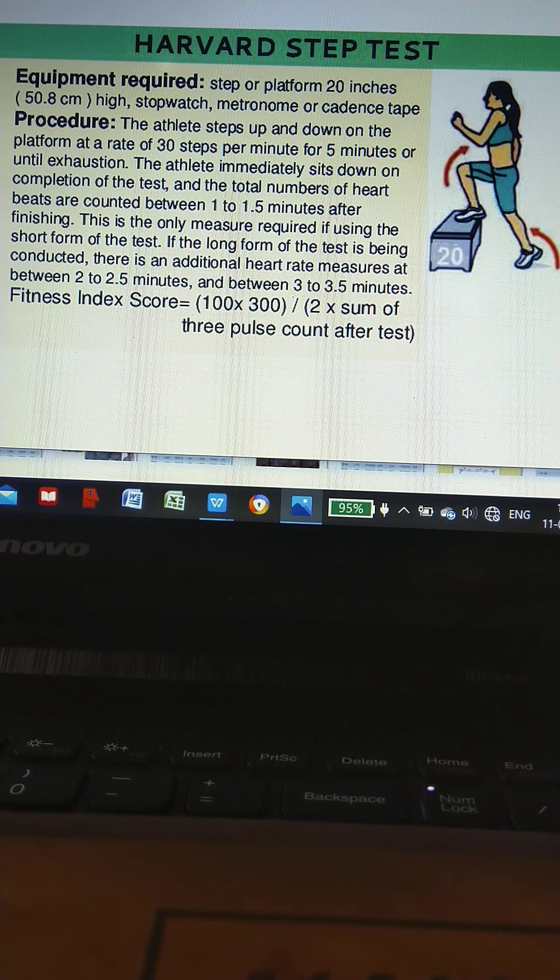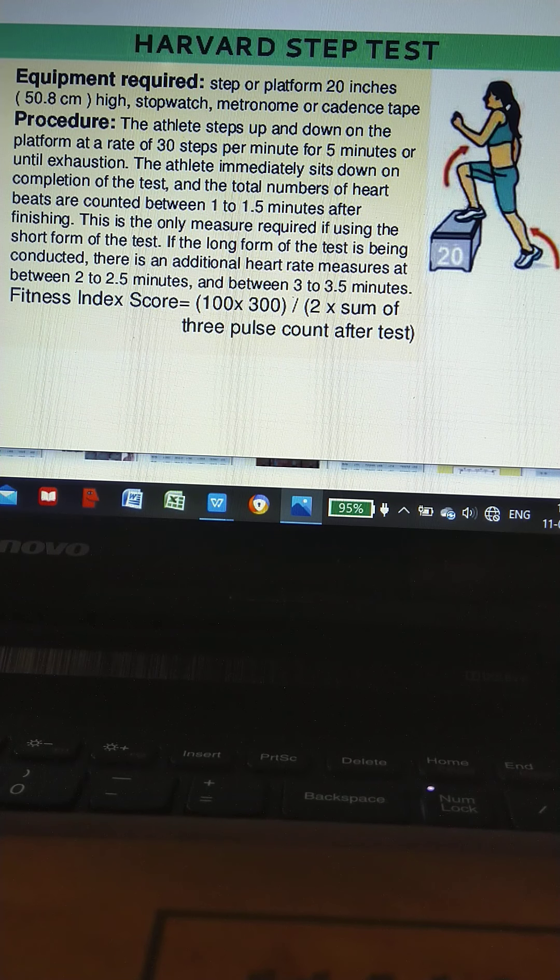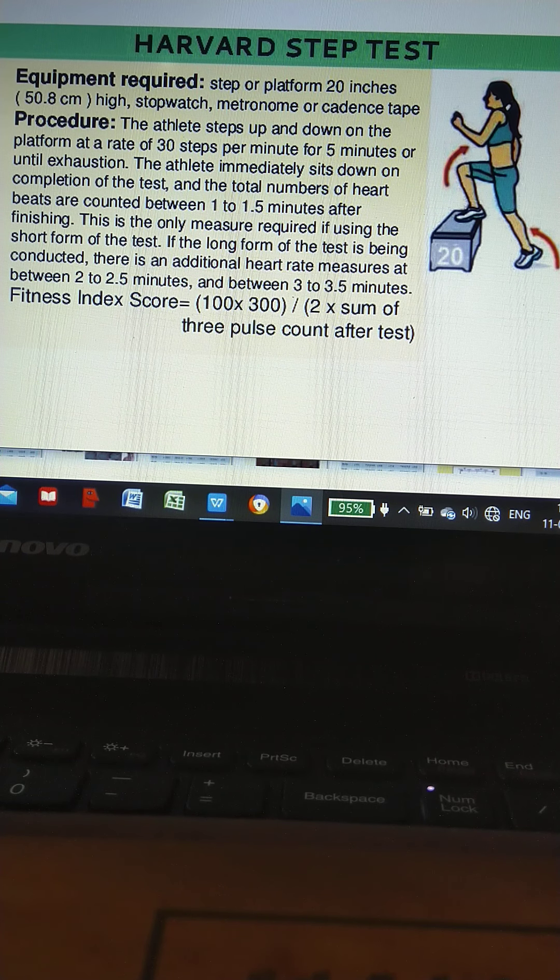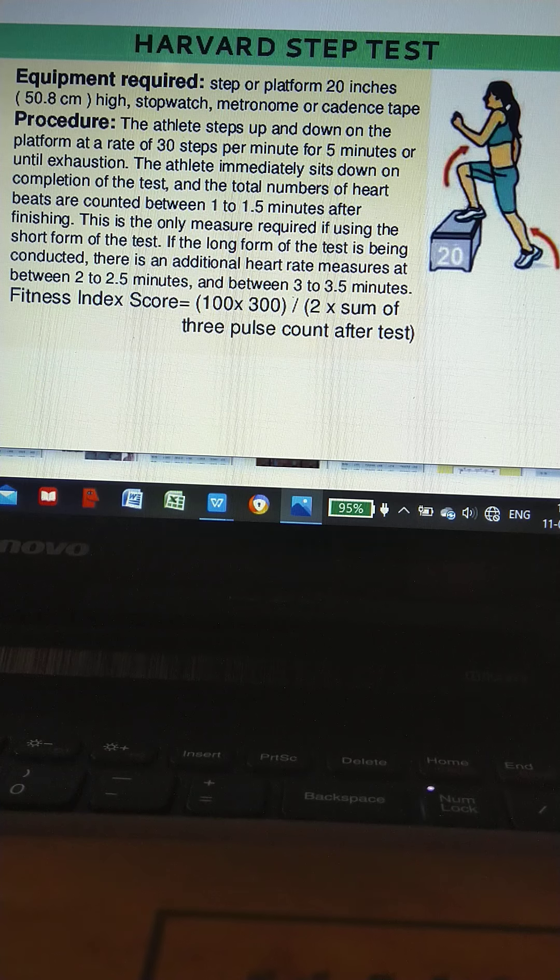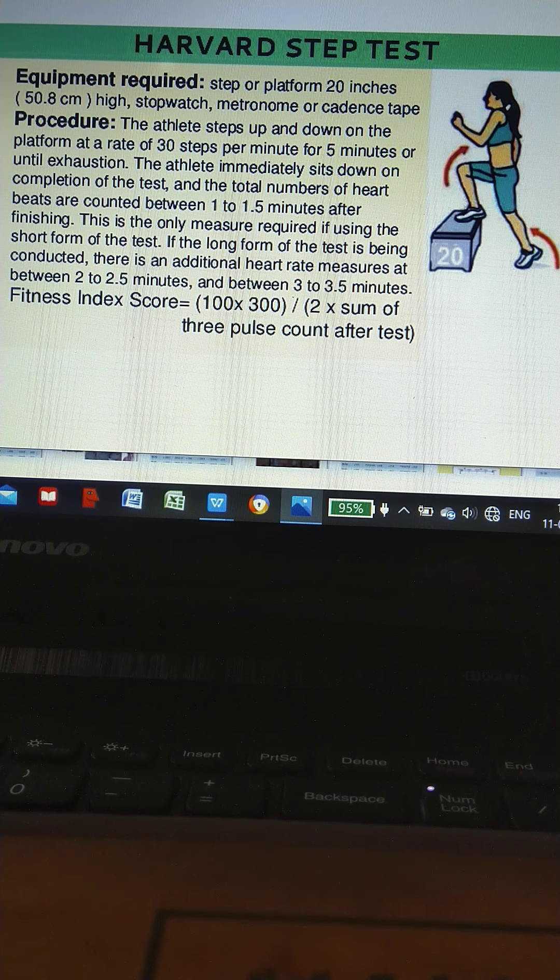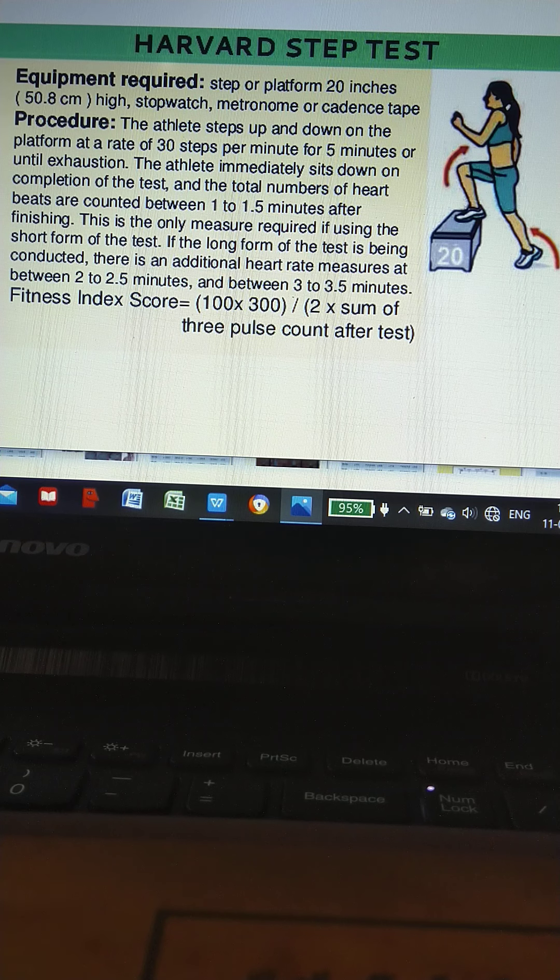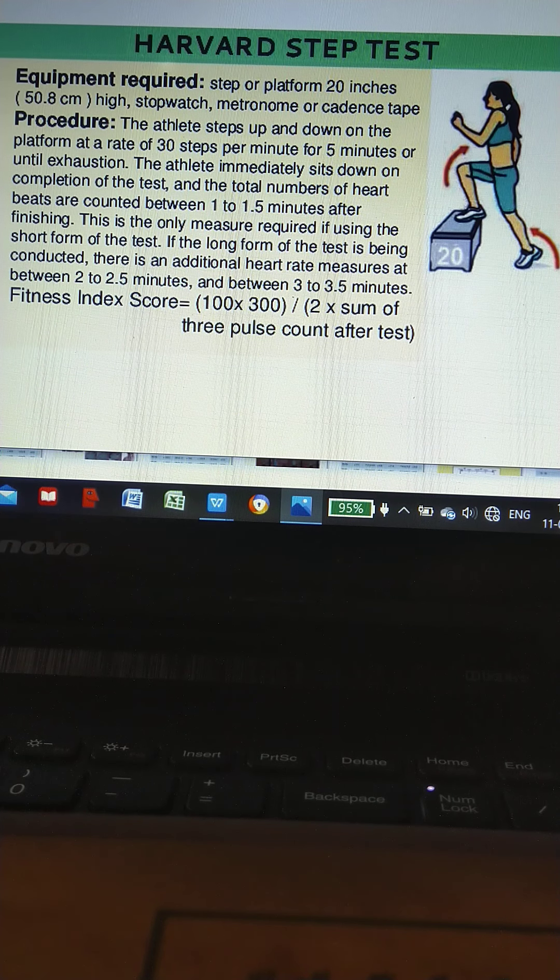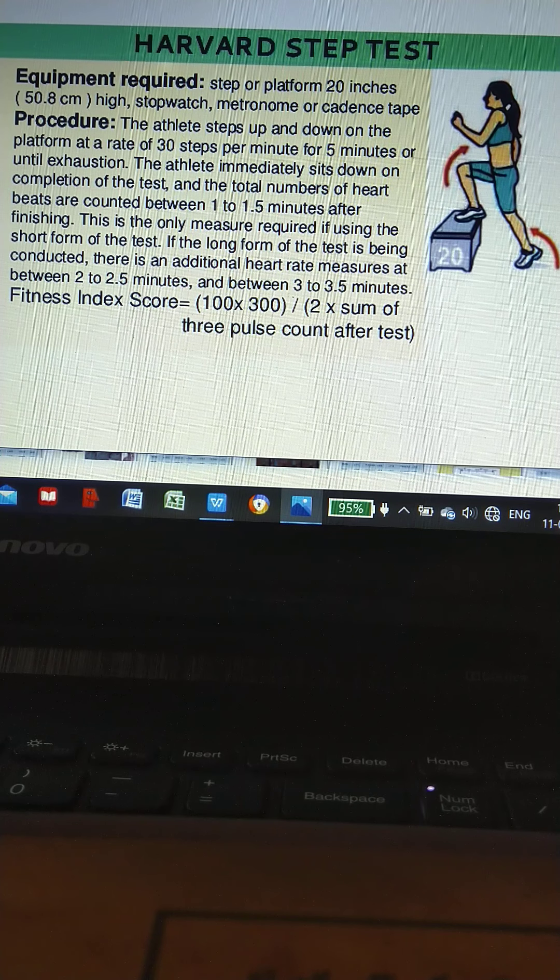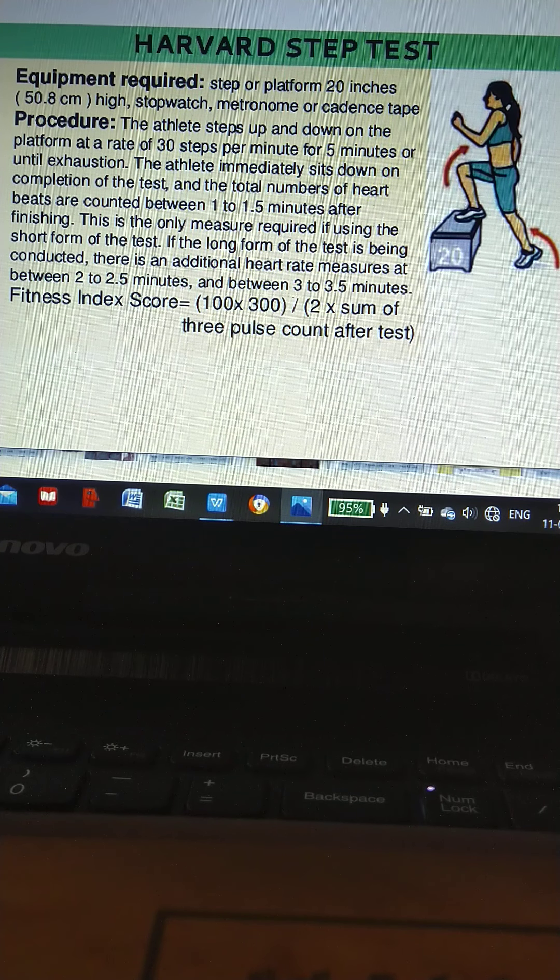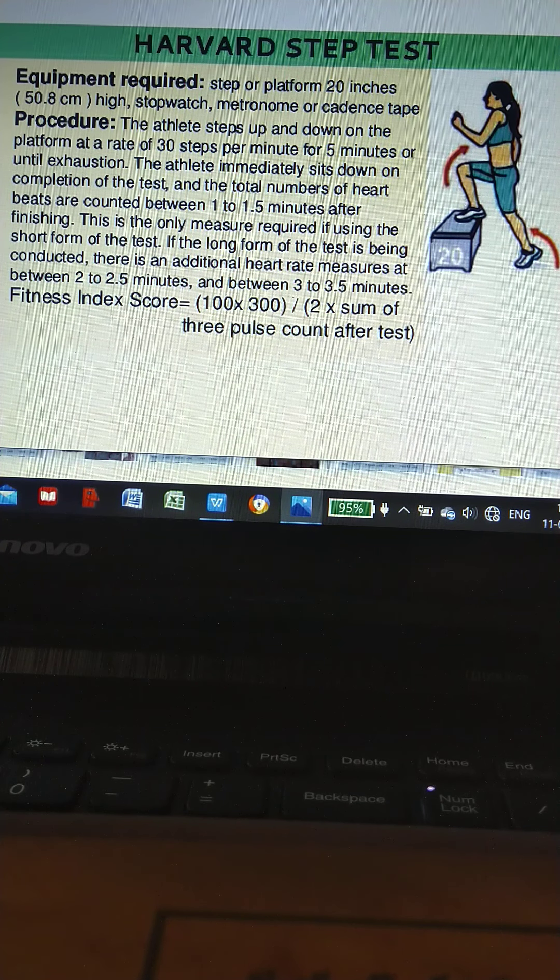Harvard Step Test equipment required: tape or platform 20 inches, that is 50.8 cm high, stopwatch, metronome or cadence tape. Procedure: the athlete steps up and down on the platform at a rate of 30 steps per minute for 5 minutes or until exhausting.